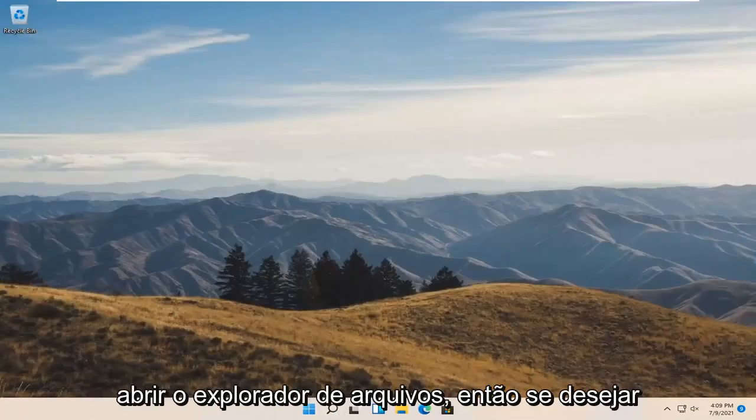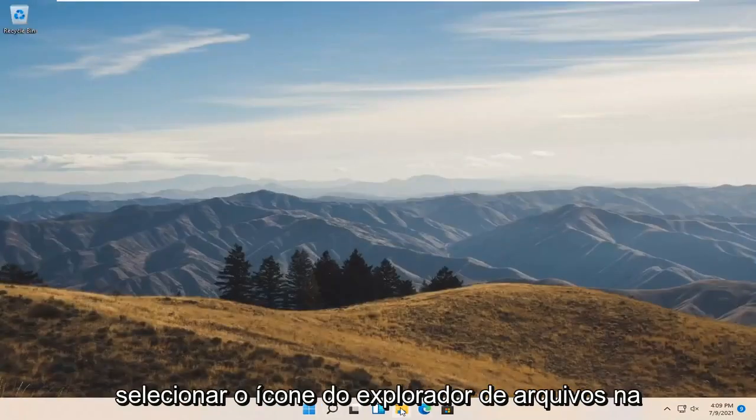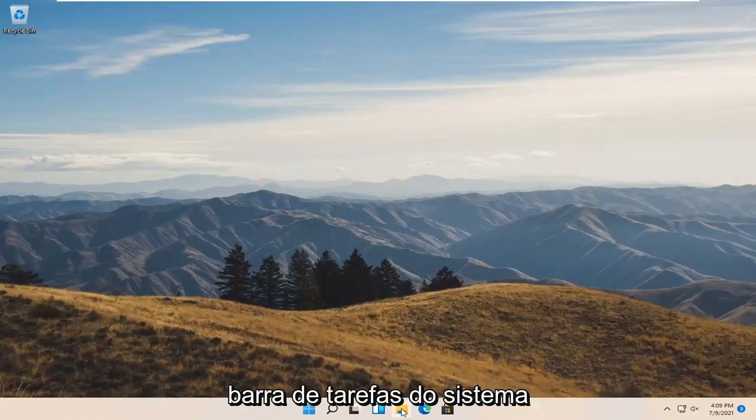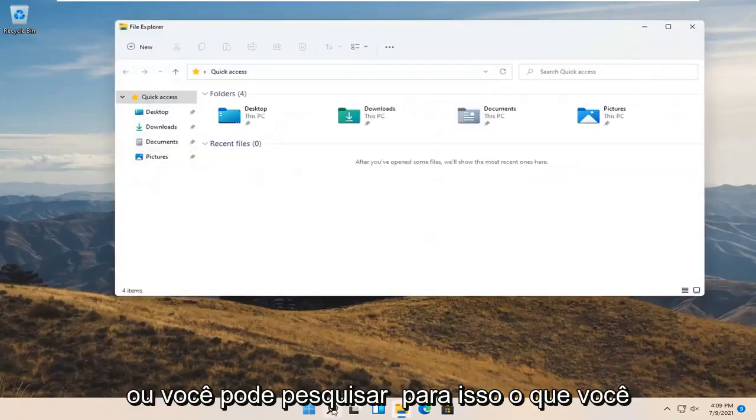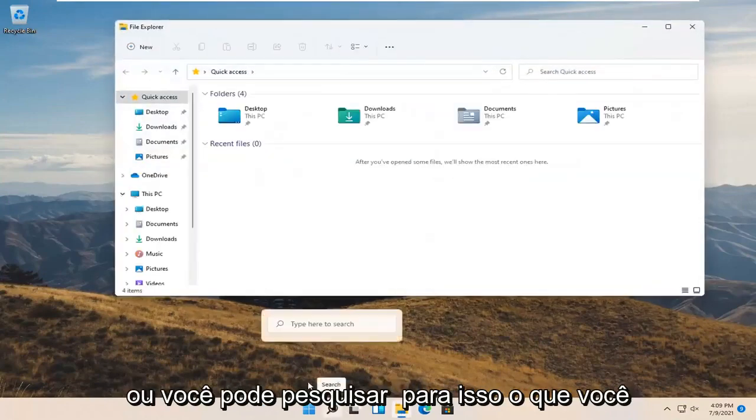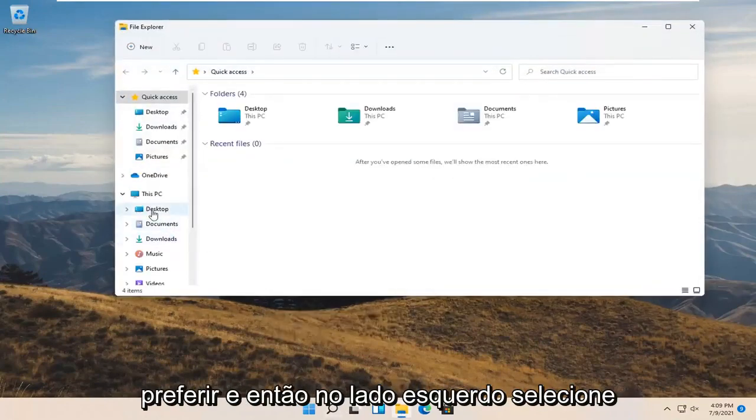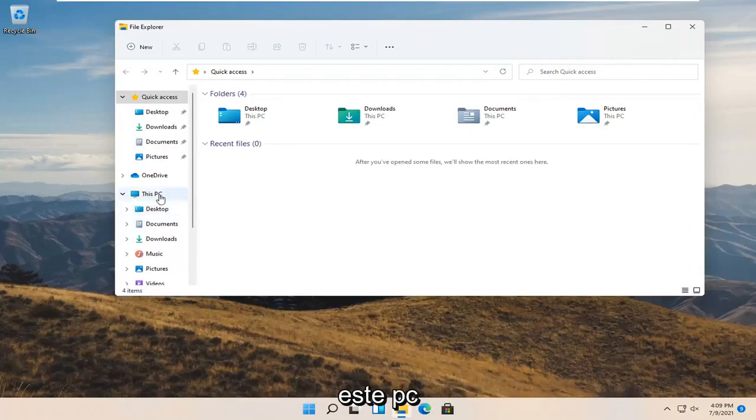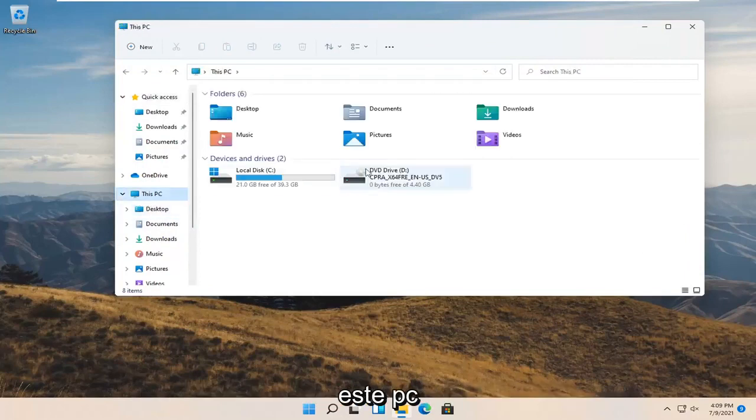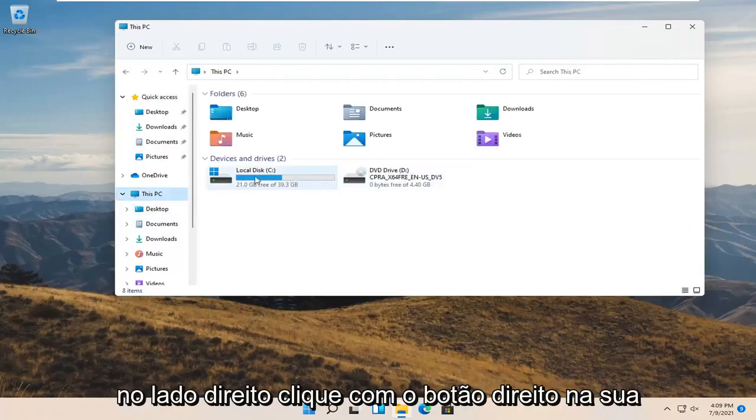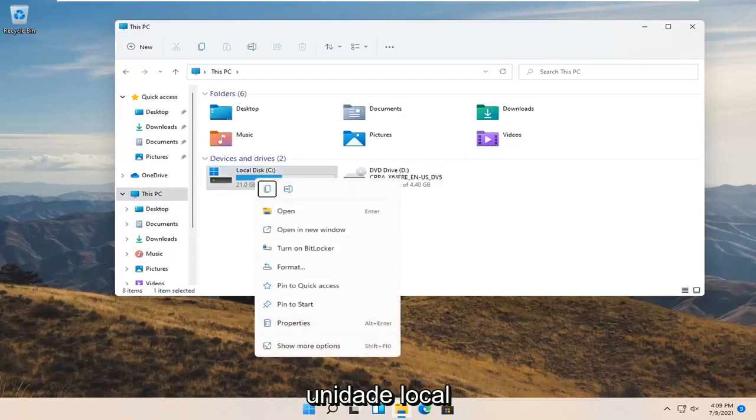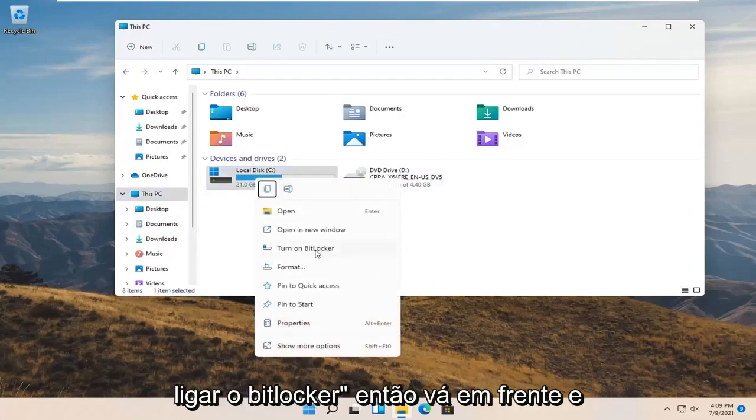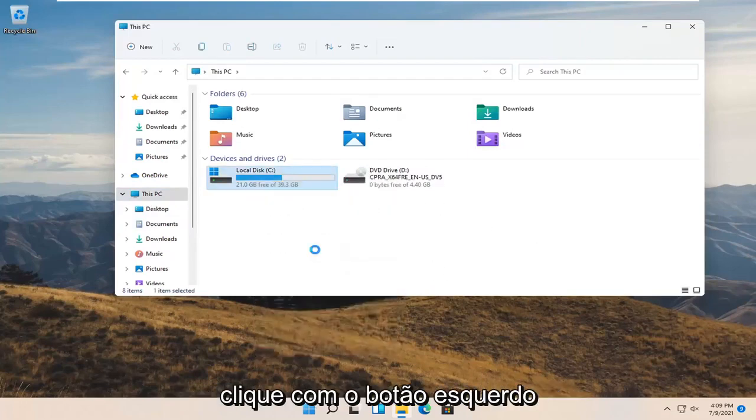Now you want to open up file explorer. You can select the file explorer icon down in your system taskbar or you can search for it. On the left side select this PC. On the right side right click on your local drive and select where it says turn on BitLocker.